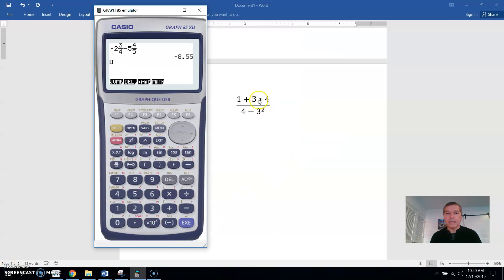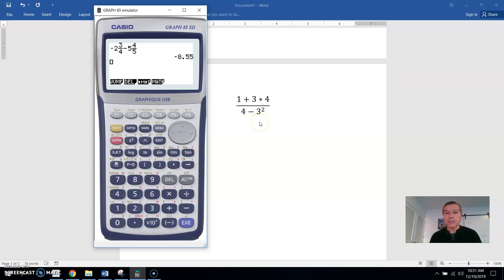A lot of people, when they see a numerator and a denominator, want to work out the top, get an answer, work out the bottom, and get an answer — like typing in 1 plus 3 times 4 on the calculator, then doing the bottom separately. But really you can do the whole thing on the calculator, so there's no need to do it in pieces. Also, some people might think they don't need a calculator — they say 1 plus 3 is 4, 4 times 4 is 16, but that's wrong.